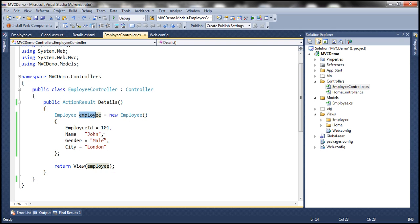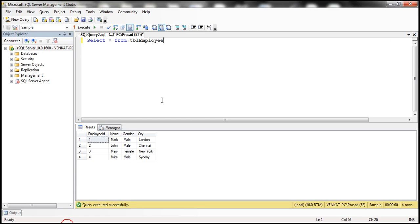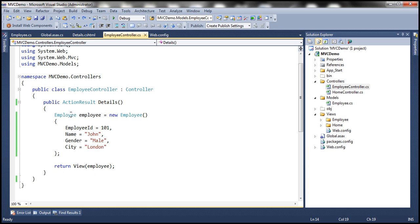In reality, we actually retrieve the employee data from a database table. Here I have this table tbl_employee. We want to retrieve data from this table, then build our employee model object and then hand that employee model object to the view, which will then render that employee. So let's see how to retrieve employee data using Entity Framework.